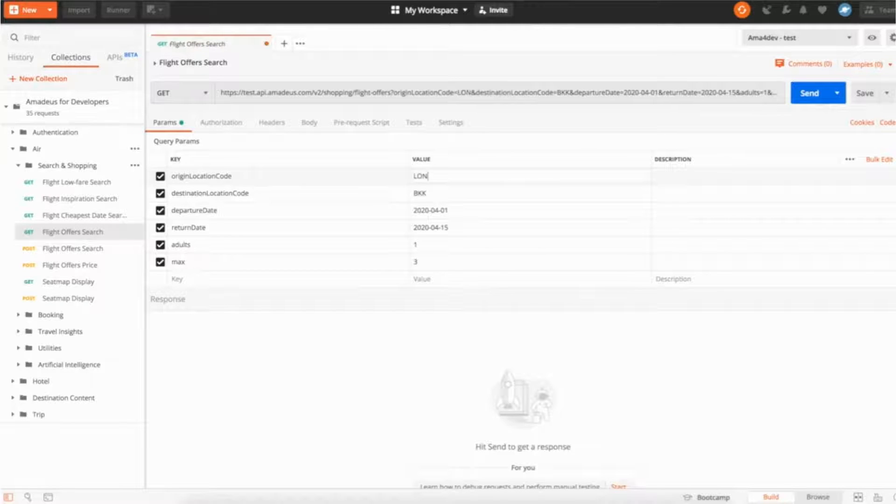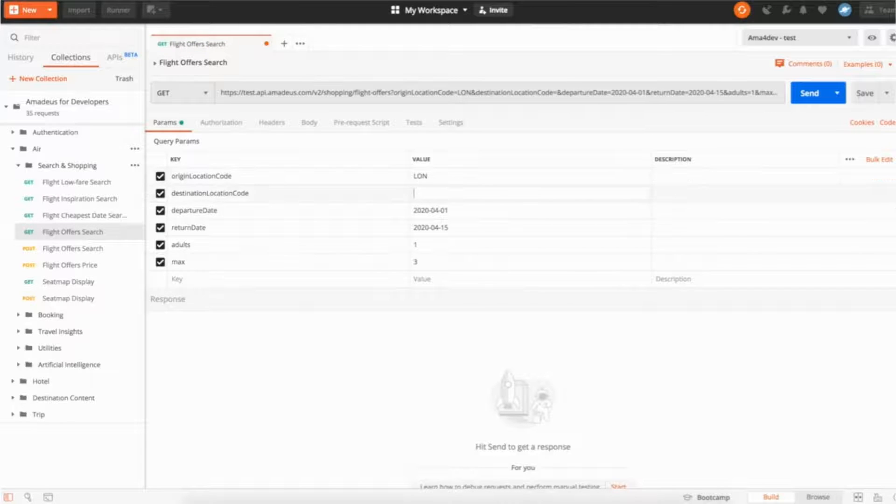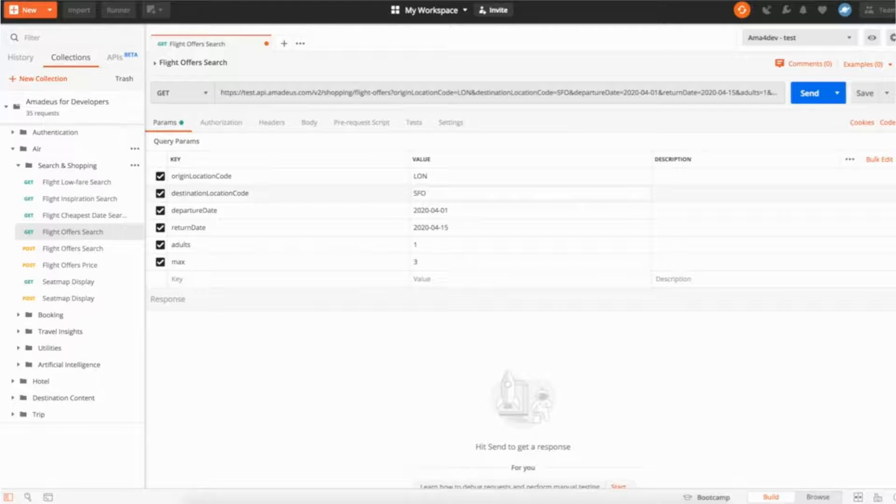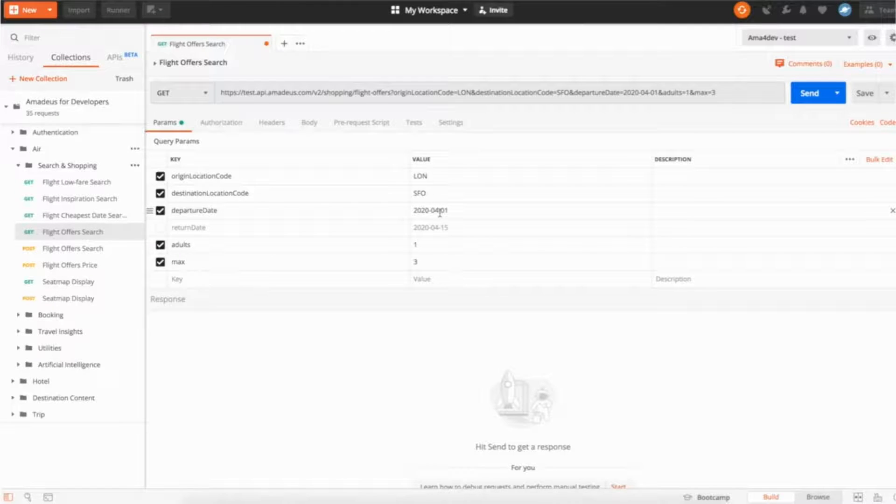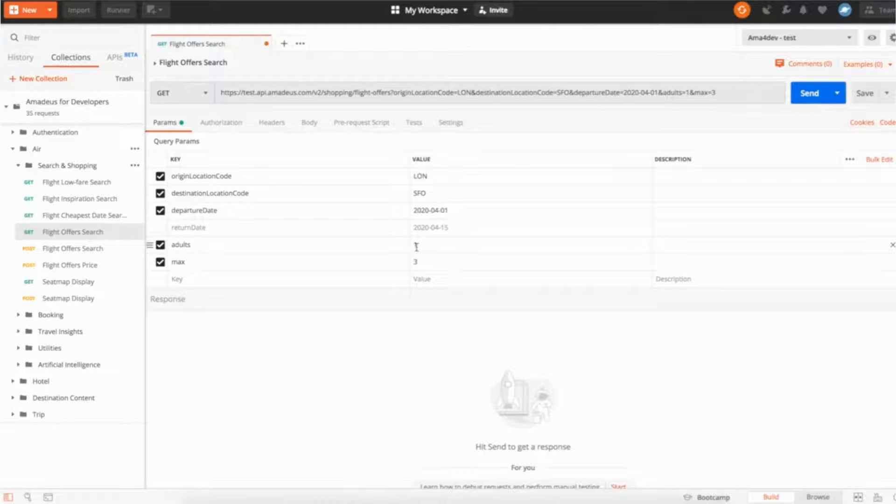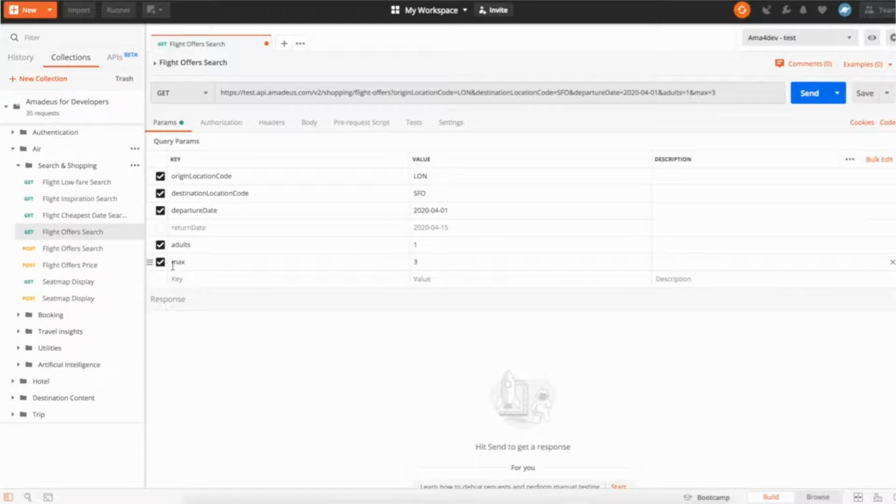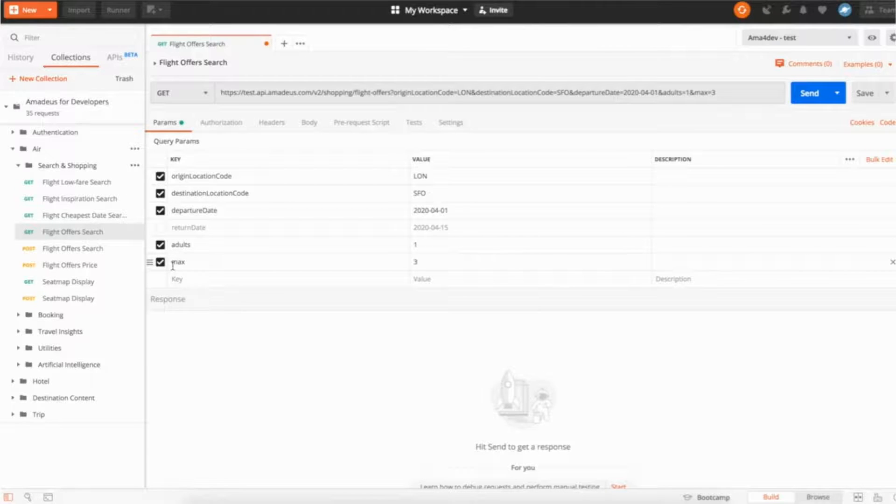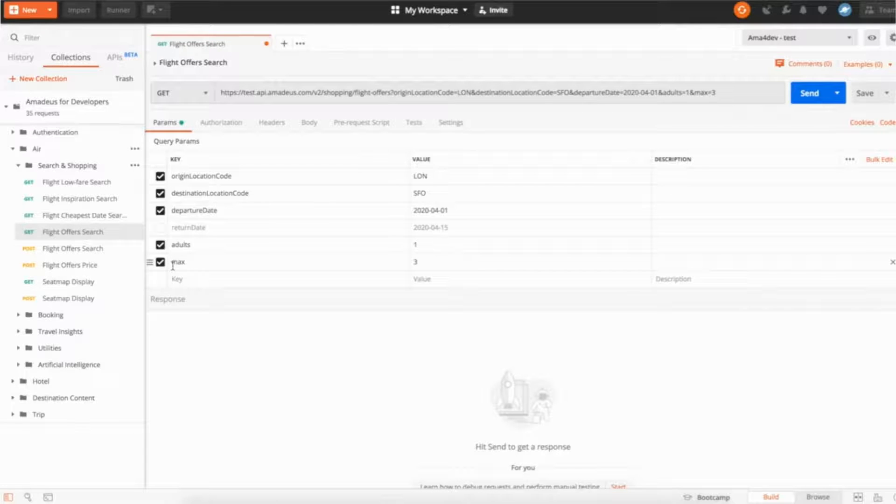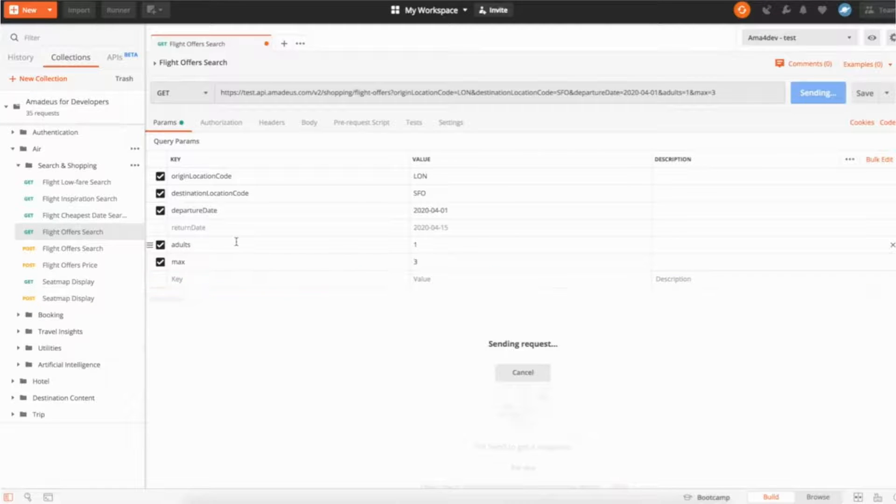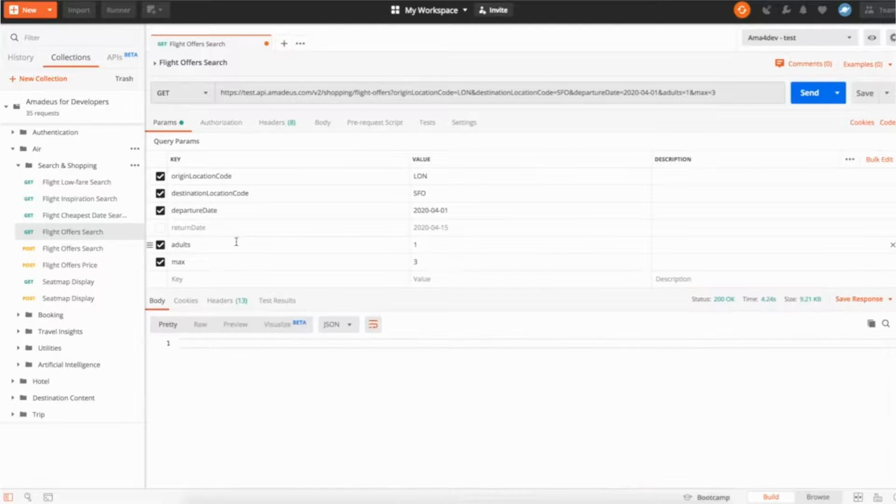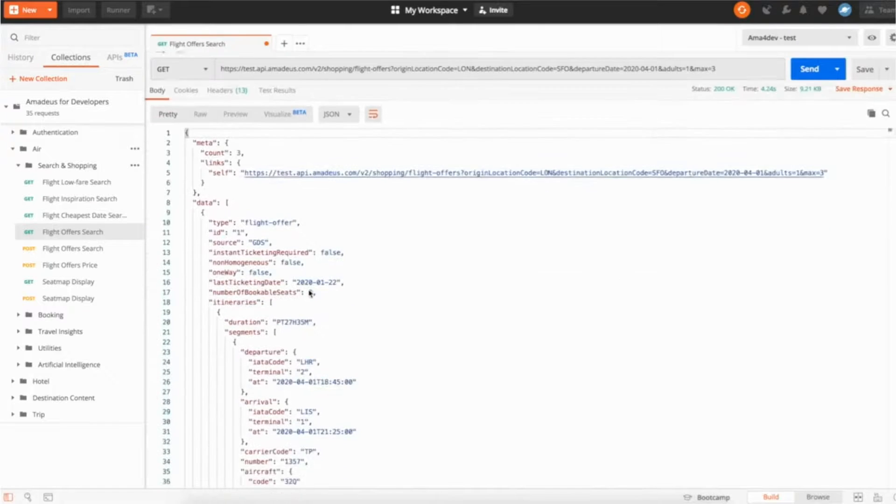We're going to look for flights from London to San Francisco, for example. We're going to look for only direct flights, one way. We're not going to look for returns. It's going to make the response a bit shorter, a bit simpler. We're looking for one adult only, and the max parameter here, it's just to tell the API that I want a maximum of three flight offers. It could go up to 250, but once again to make it simpler we're going to use only a maximum of three.